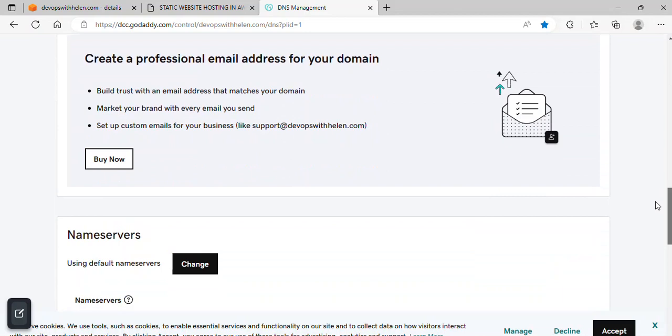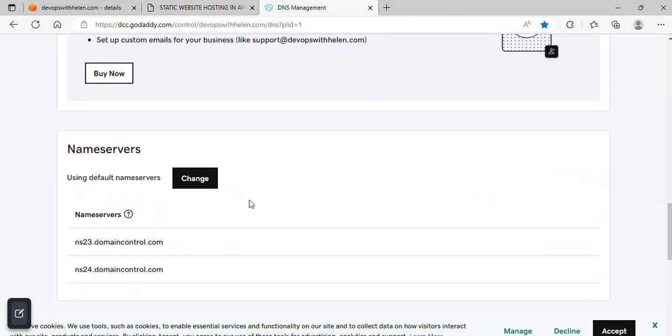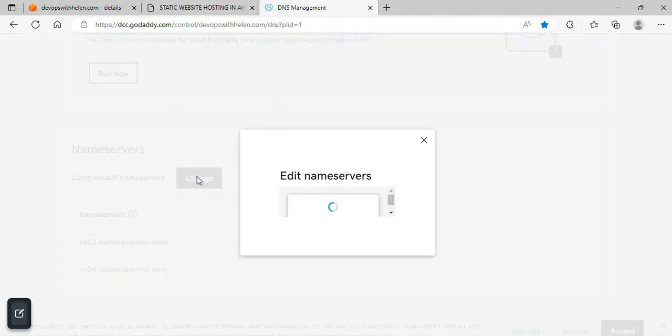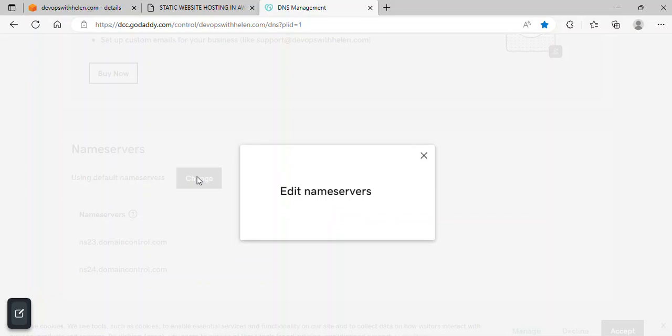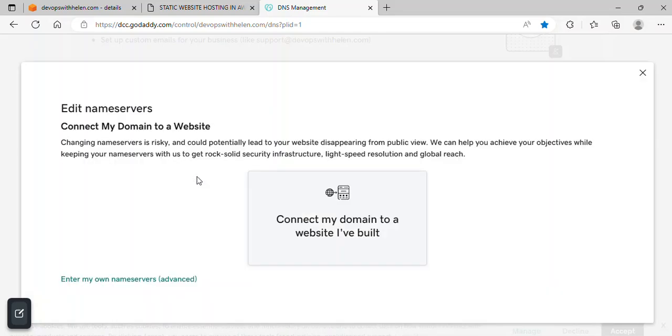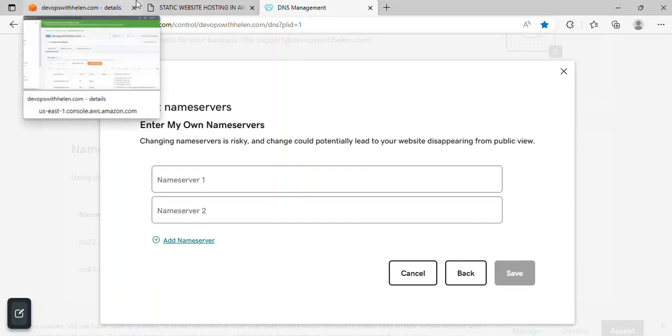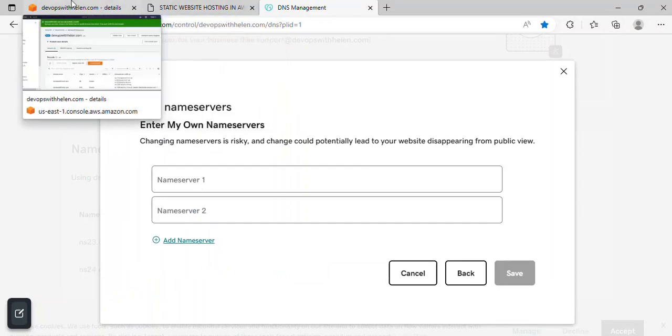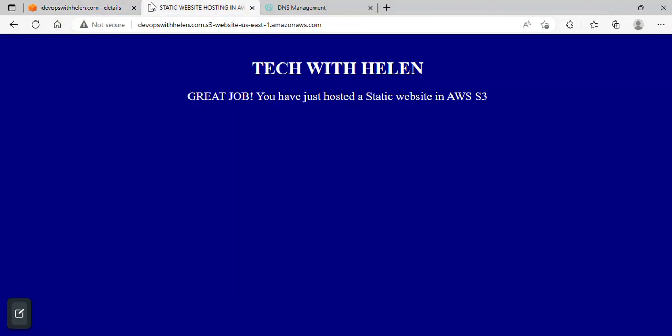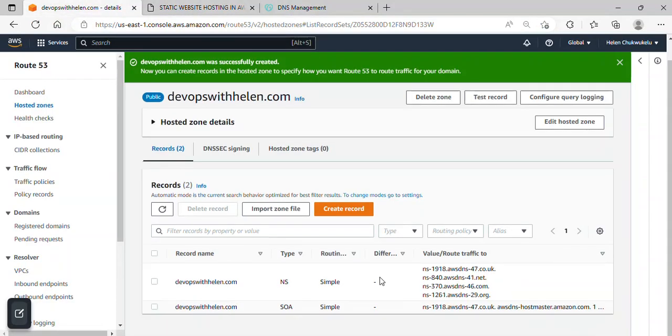I'll scroll down and look for nameservers. All right, so whatever your domain registrar is, just locate DNS management and look for nameservers. This is mine. I will just click on it to change nameservers because it's actually using a default nameserver. I've clicked on the custom nameserver. I will just click on enter my own nameservers over here. I'll click on it. I will just go back to Route 53.